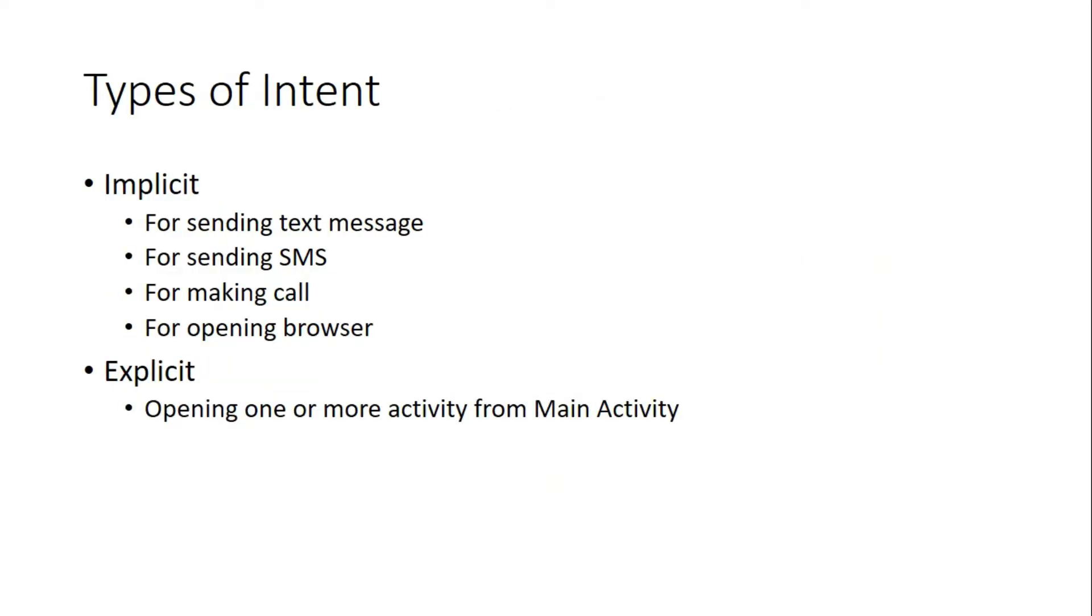Then there are two types of intent. First one is implicit, second one is explicit. Implicit examples like sending SMS and plain text, making a phone call, and opening a browser.